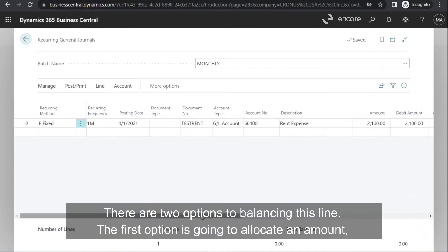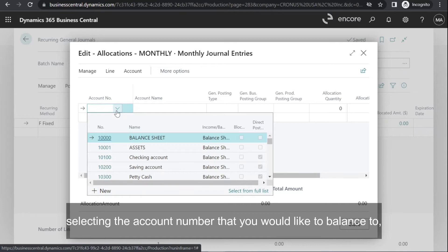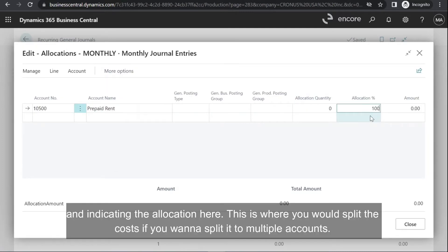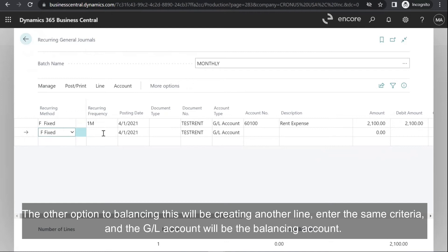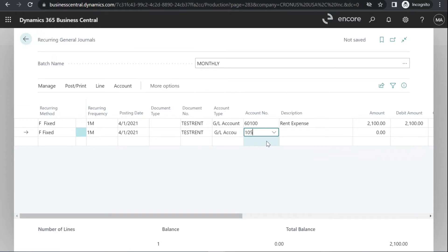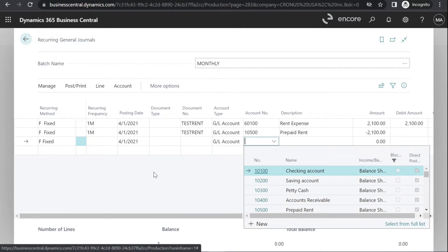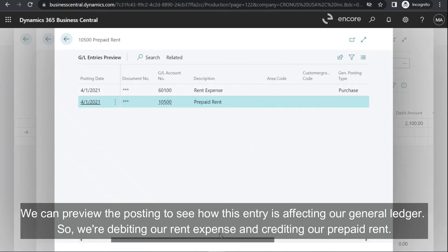There are two options to balancing this line. The first option is to allocate in amounts, selecting the account number that you would like to balance to and indicating the allocation here — this is where you would split the cost if you want to split it to multiple accounts. The other option is creating another line, entering the same criteria where the GL account will be the balancing account, and indicating negative 2100. We can preview the posting to see how this entry is affecting our general ledger — we're debiting our rent expense and crediting our prepaid rent.